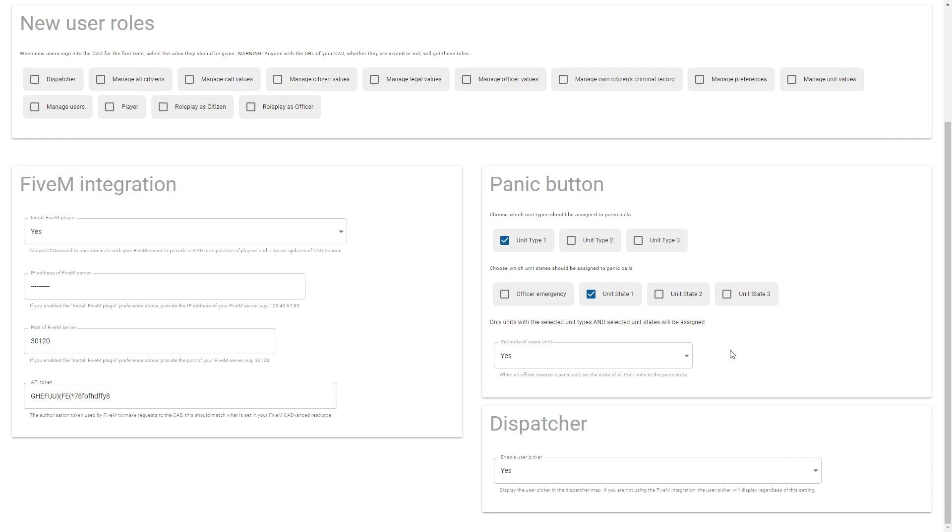And also you can specify whether the unit that the officer who's initiated the Panic is in should have their state set to the Panic state. So if an officer is in Unit X, you're saying here whether Unit X should be set to have a Panic state. So those are the new options for the Panic button.